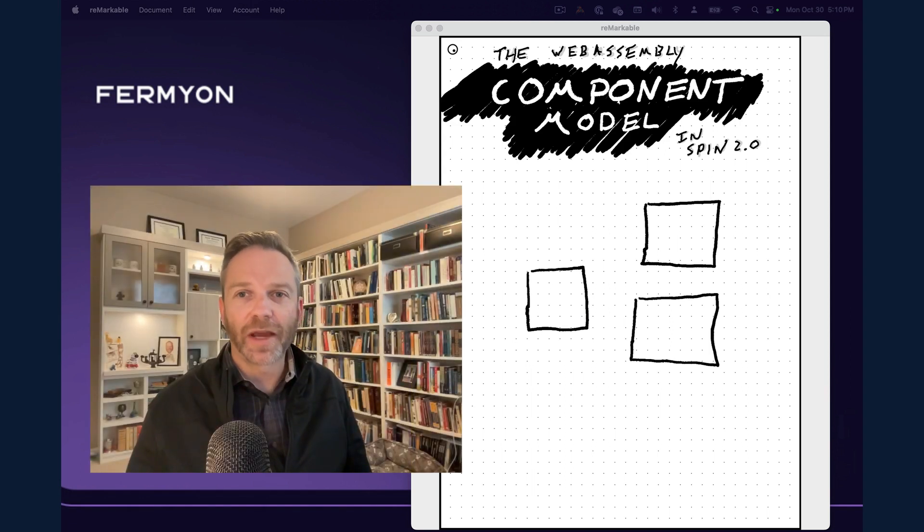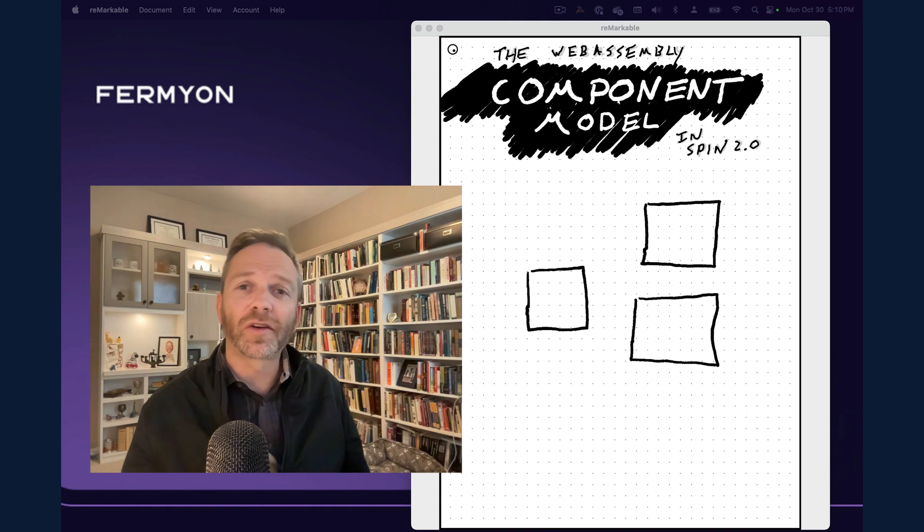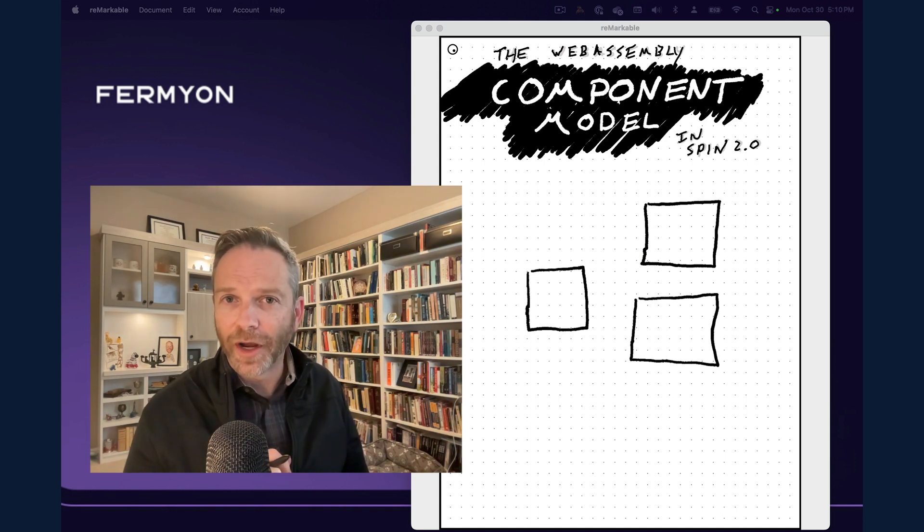Hello, Fermion friends. Today we're going to talk about the WebAssembly component model and how it works in SPIN 2.0.